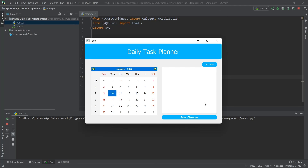In the next video we'll work with the calendar widget and add the code for it. After that, we'll work with the list widget to create the checklist. And in the final video, we'll integrate the database using SQLite to save our daily tasks. Thank you so much for watching, and I'll see you in the next one. Bye-bye.